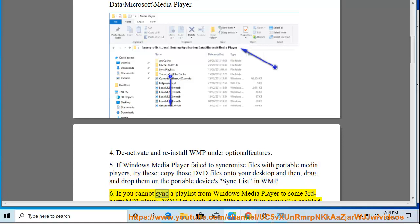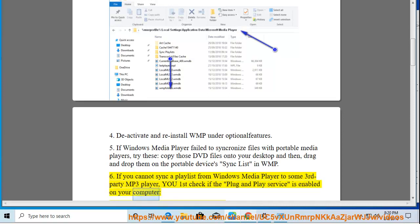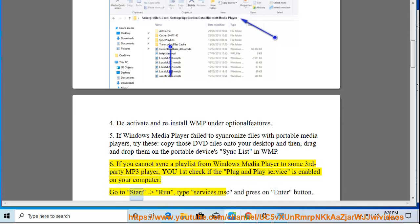Tip 6: If you cannot sync a playlist from Windows Media Player to some third-party MP3 player, first check if the plug-and-play service is enabled on your computer. Go to Start > Run and type services.msc.